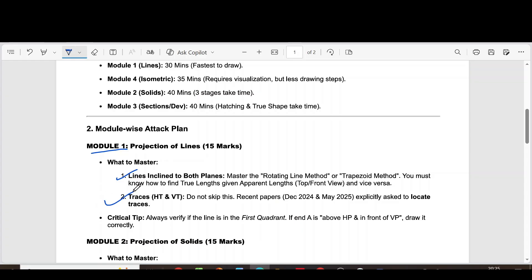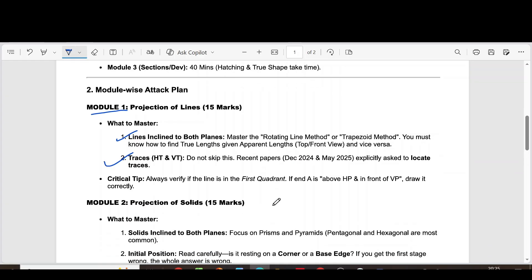Traces, Ht and Vt. Always verify if the line is in the first quadrant. If end A is above Ht and in front of Vt, draw it correctly.